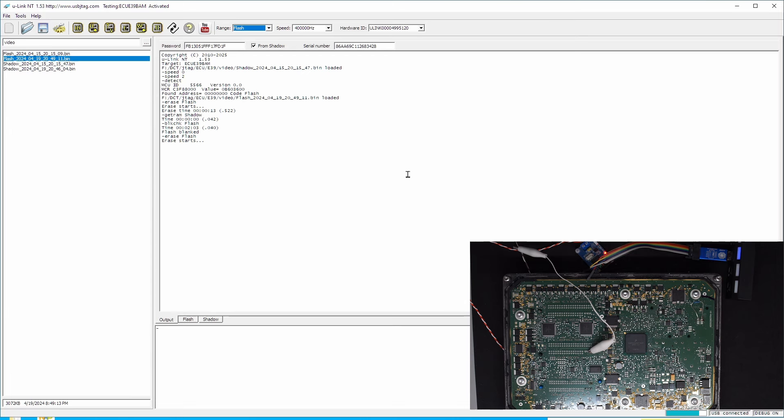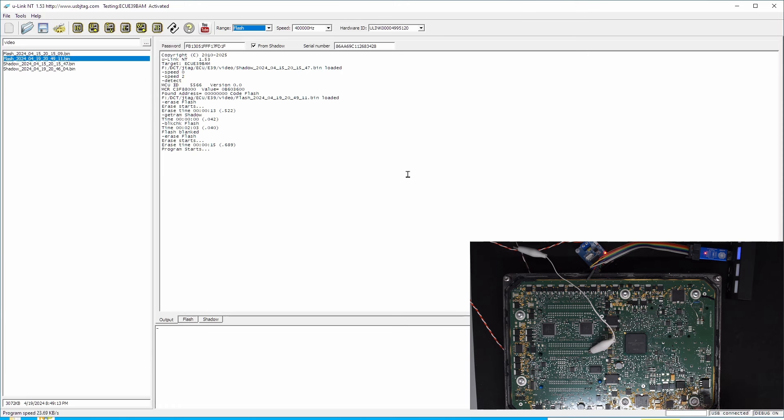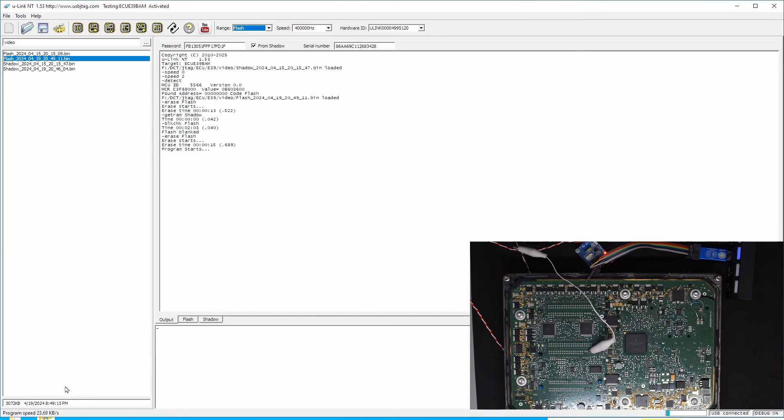The E39A BAM mode is almost identical, but this joint points, the soldering points will be different. I will make the diagram available on my website. So here we have achieved about 23 kilobytes per second of programming in the BAM mode.